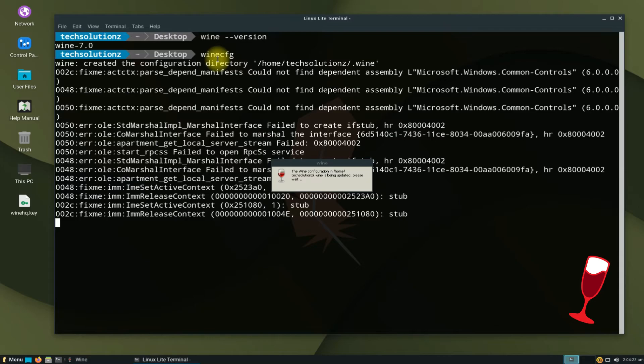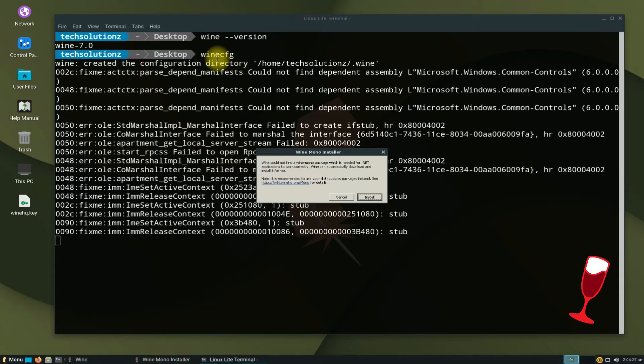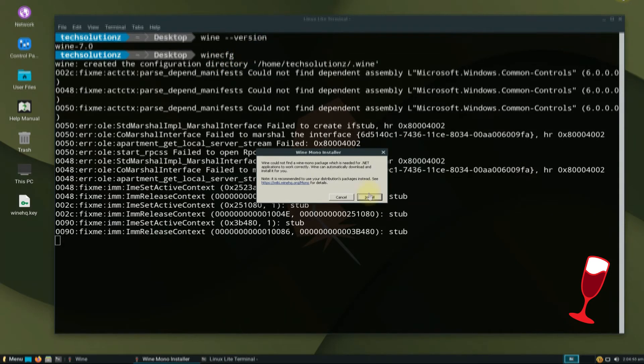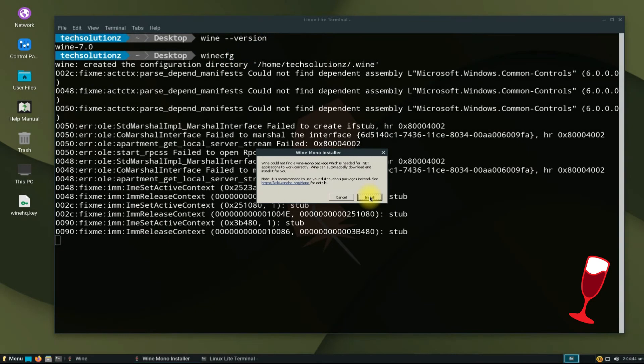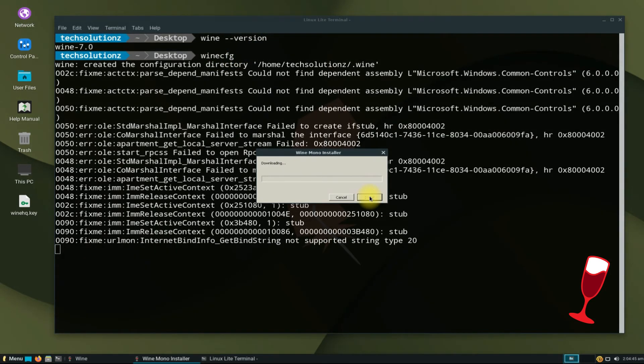You might be asked to install Wine Mono and Wine Gecko installers on your Linux. Install them, as these are required to run certain Windows applications with Wine.